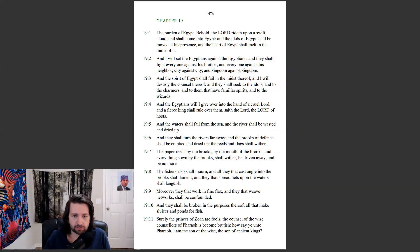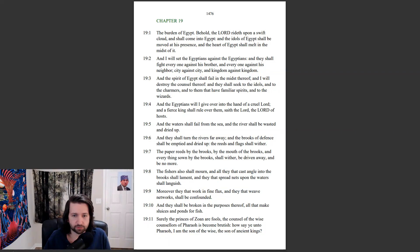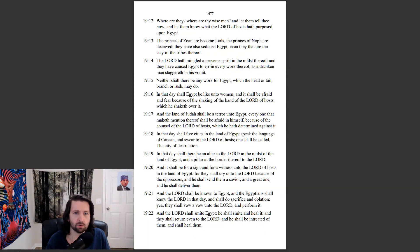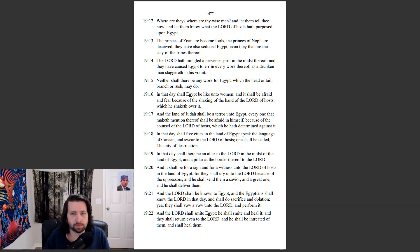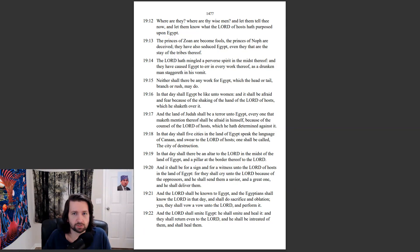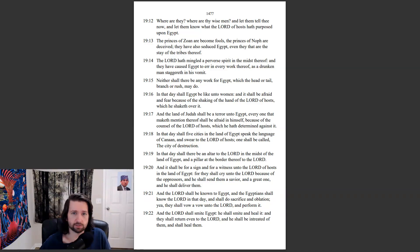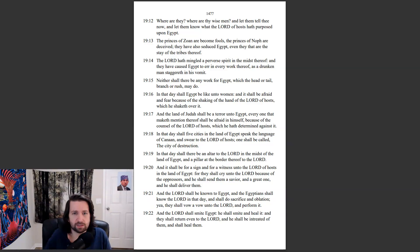Surely the princes of Zoan are fools. The counsel of the wise counselors of Pharaoh is become brutish. How say ye unto Pharaoh, I am the son of the wise, the son of ancient kings? Where are they? Where are thy wise men? And let them tell thee now, and let them know what the Lord of hosts has purposed upon Egypt. The princes of Zoan are become fools. The princes of Noph are deceived. They have also seduced Egypt, even they that are the stay of the tribes thereof.